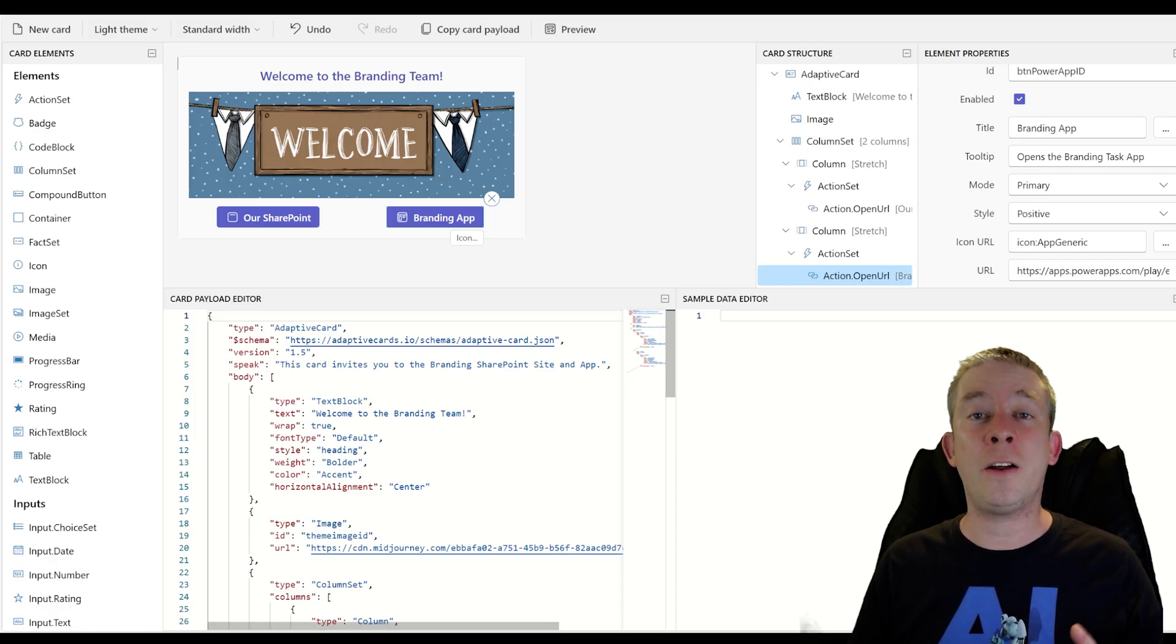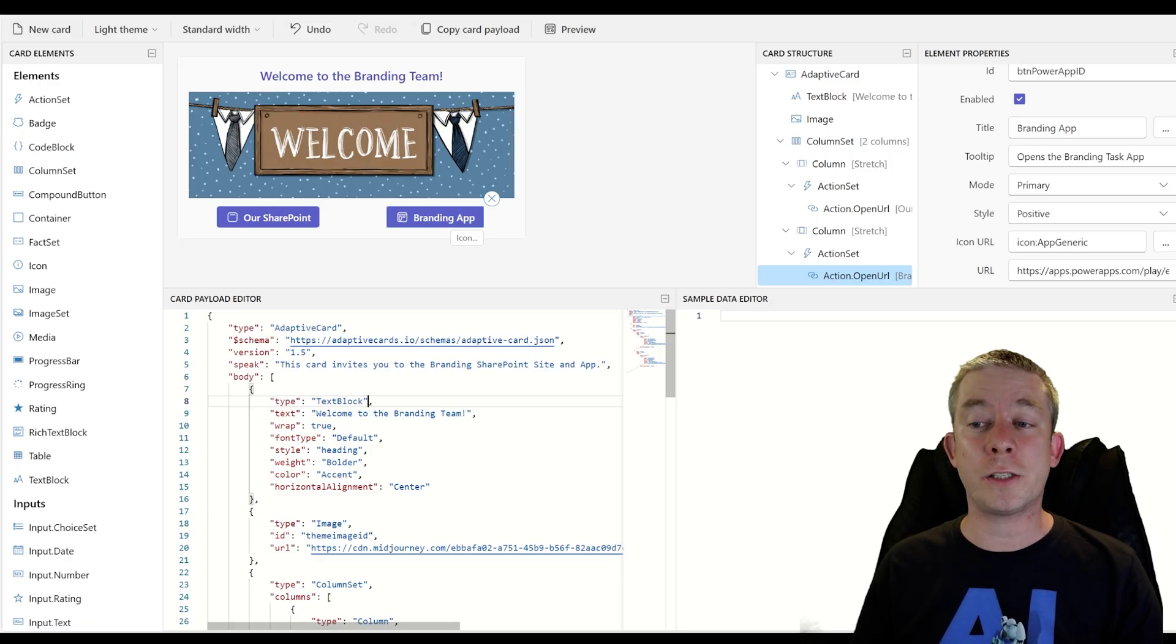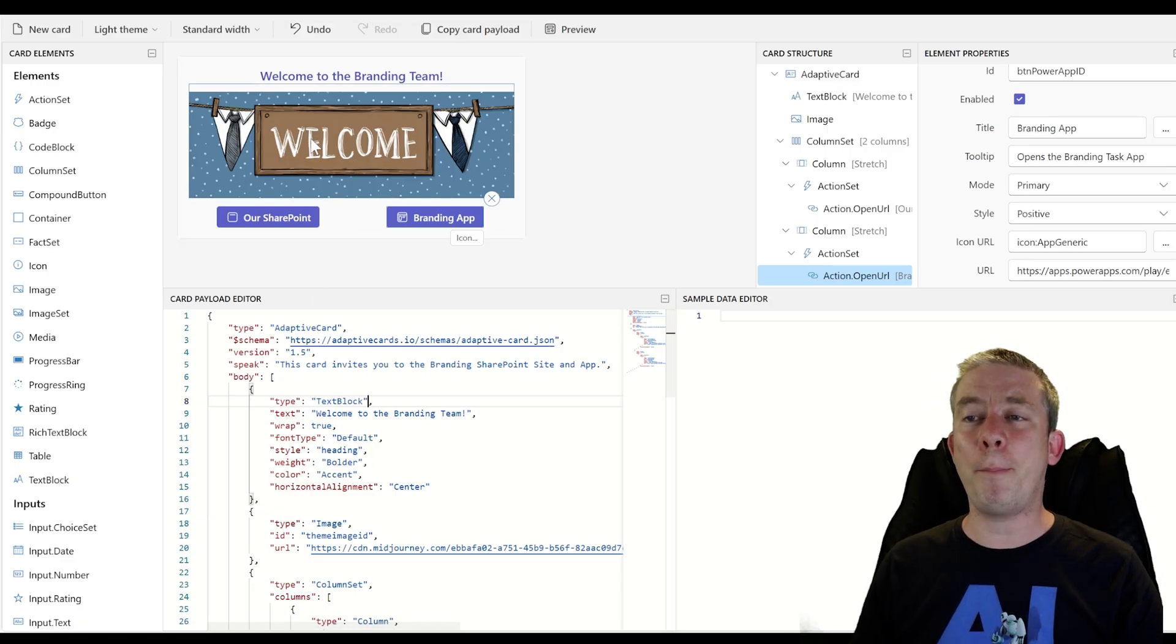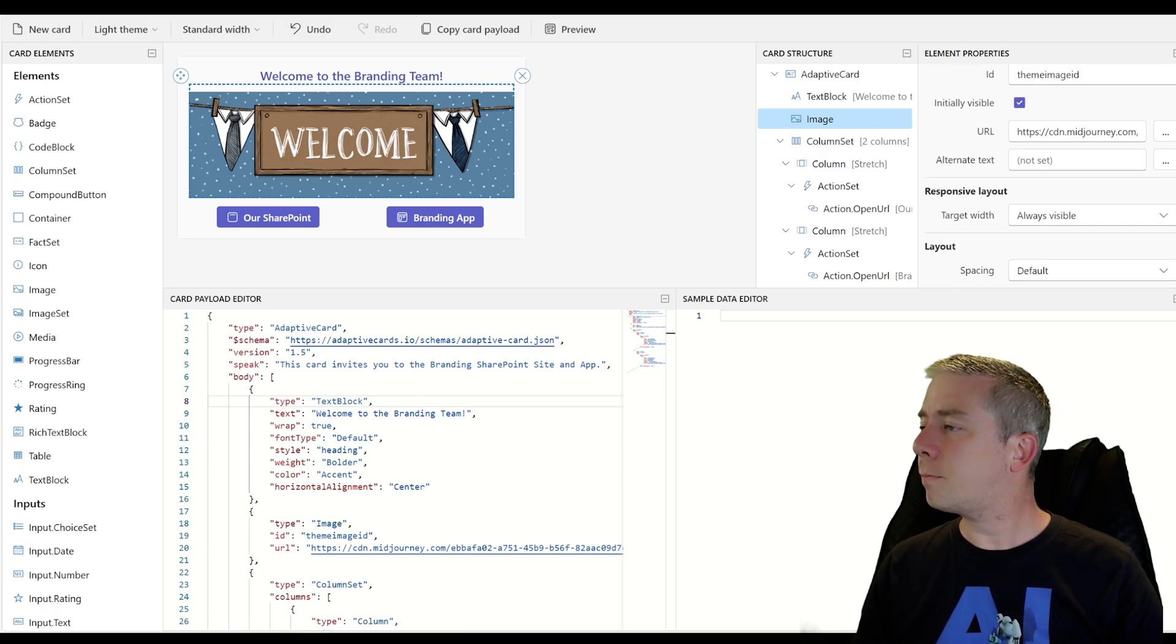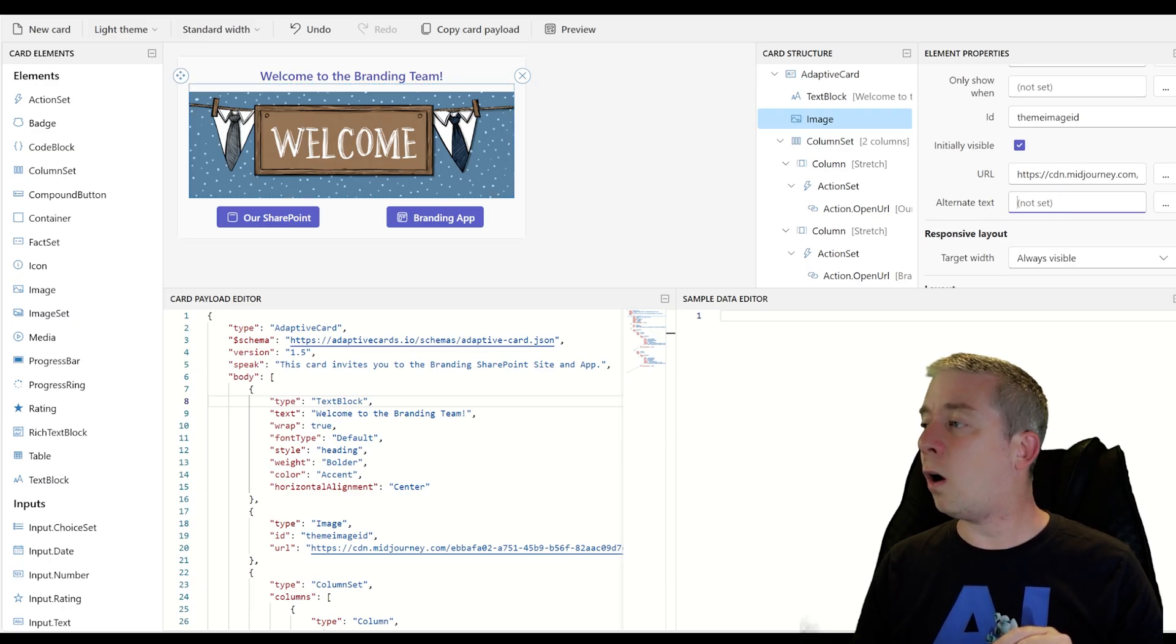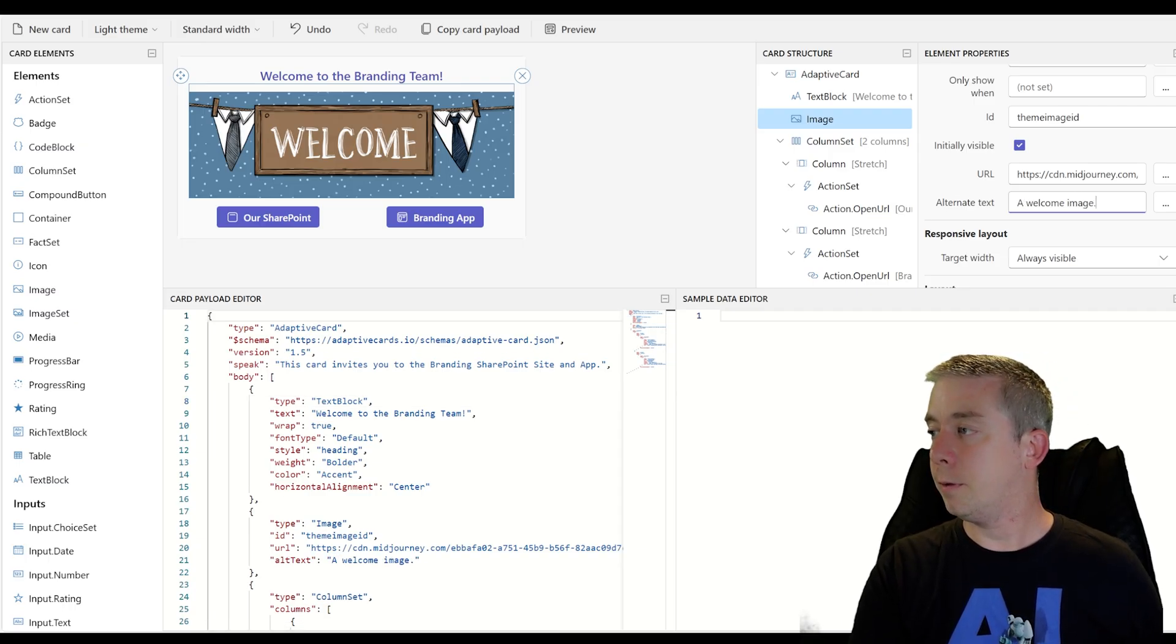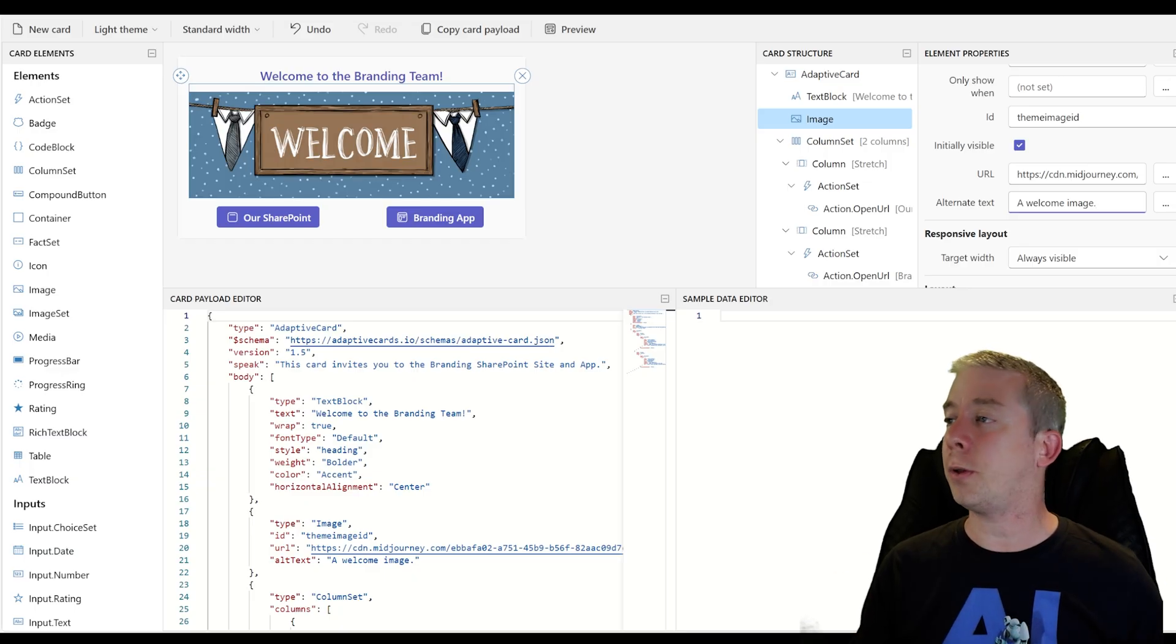Alright. So we have our entire adaptive card created now. And we have a speak property also for accessibility. And maybe what you want to do is on the picture, do we have a way like alternate text. So alternate text, let's say it's a welcome image. So that's all it is. It's a welcome image. Just add that in there for accessibility.